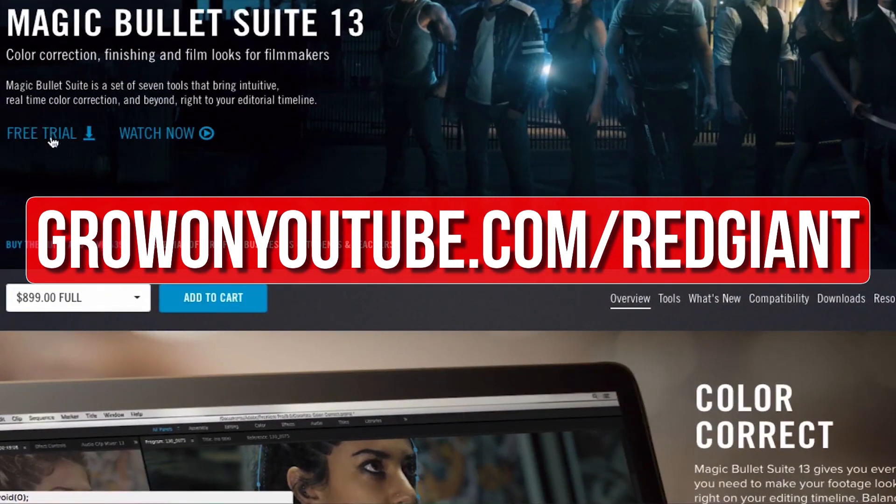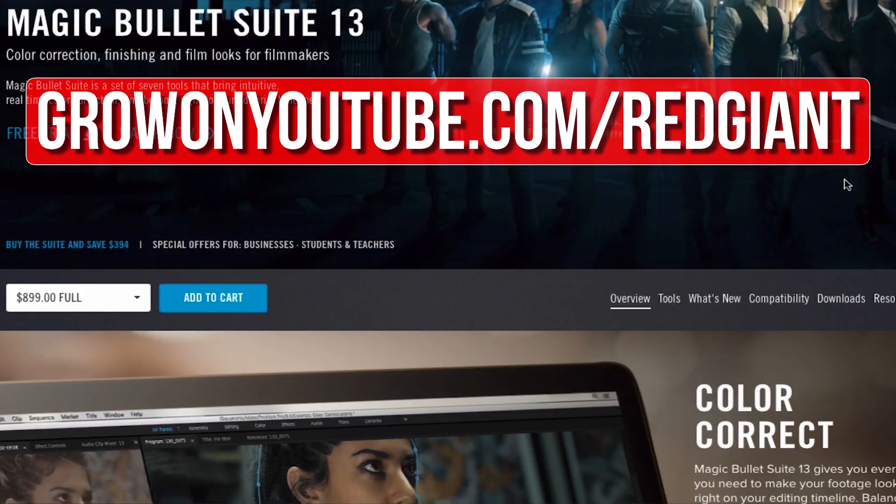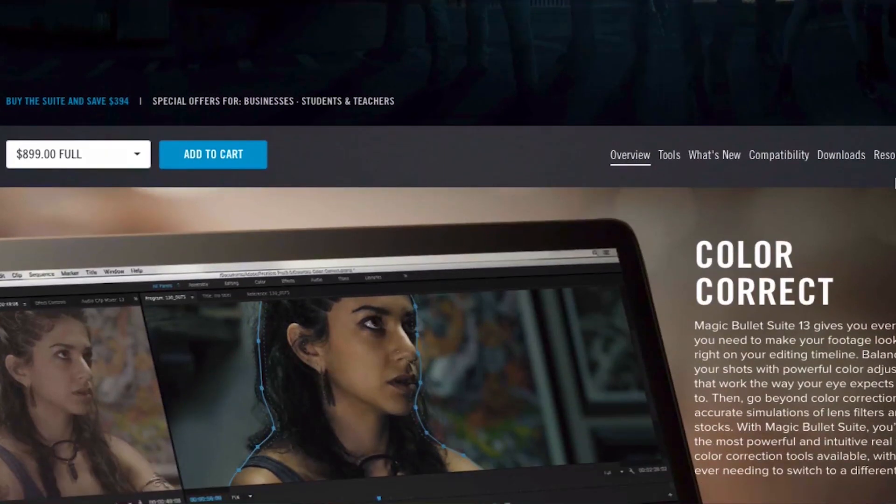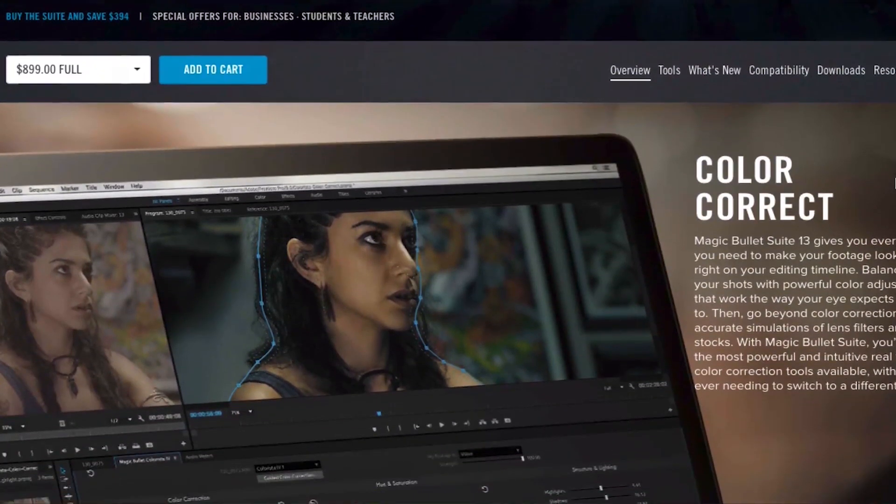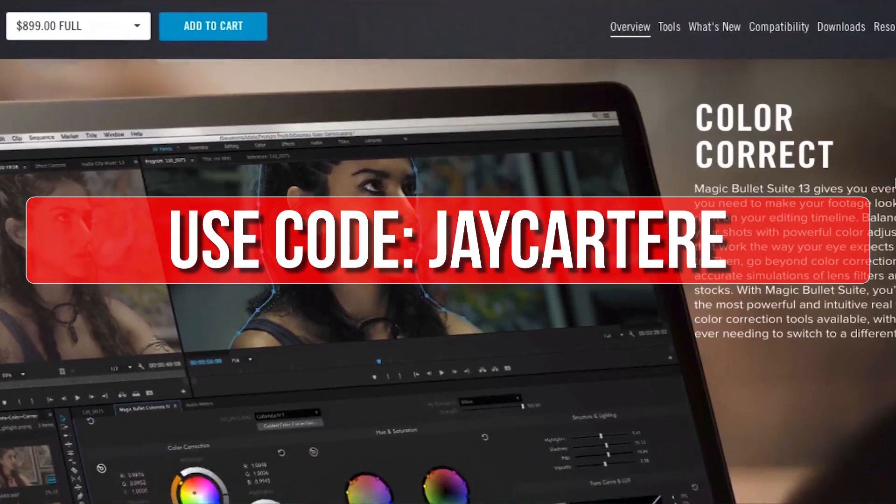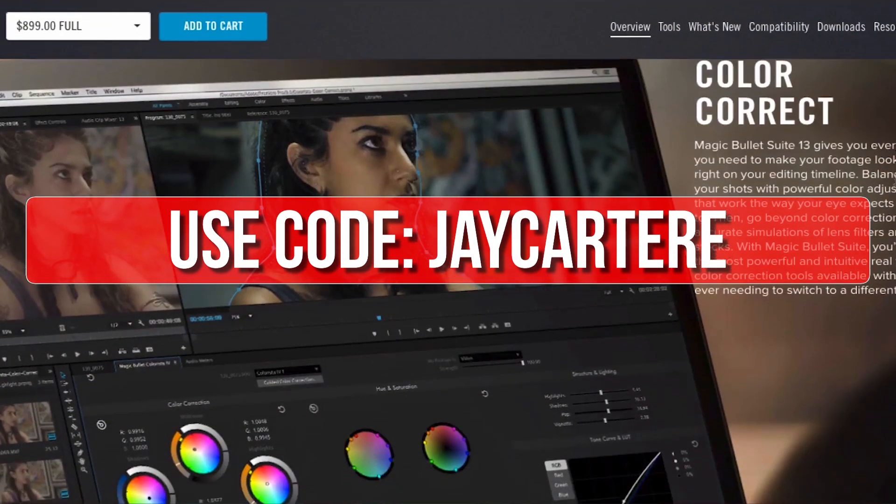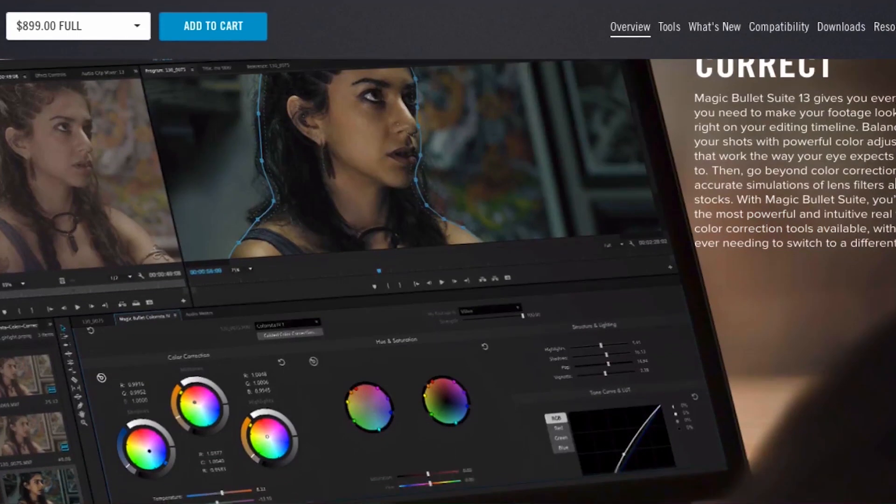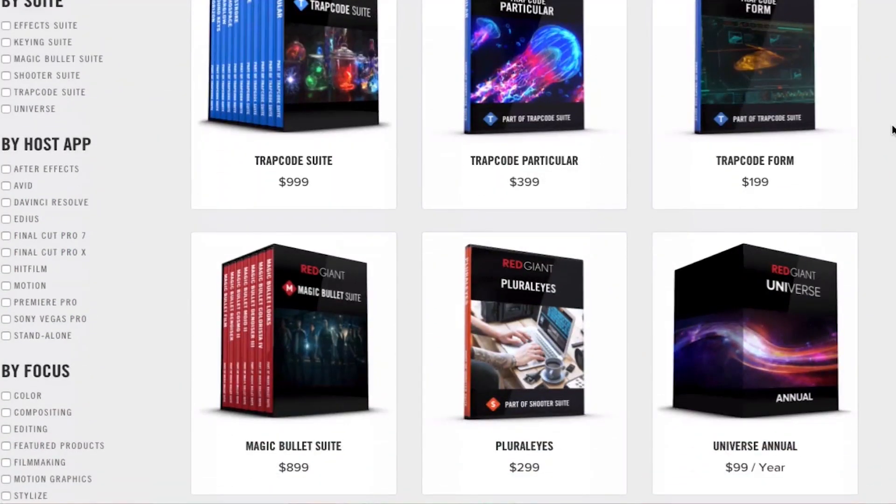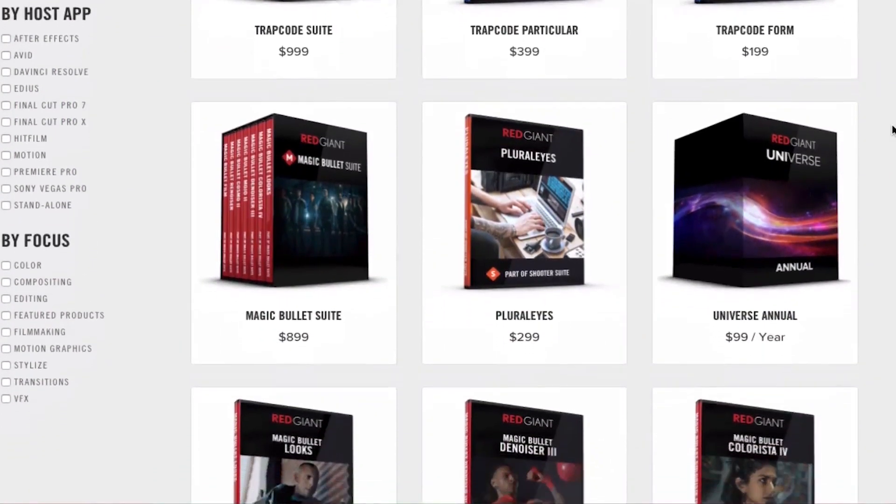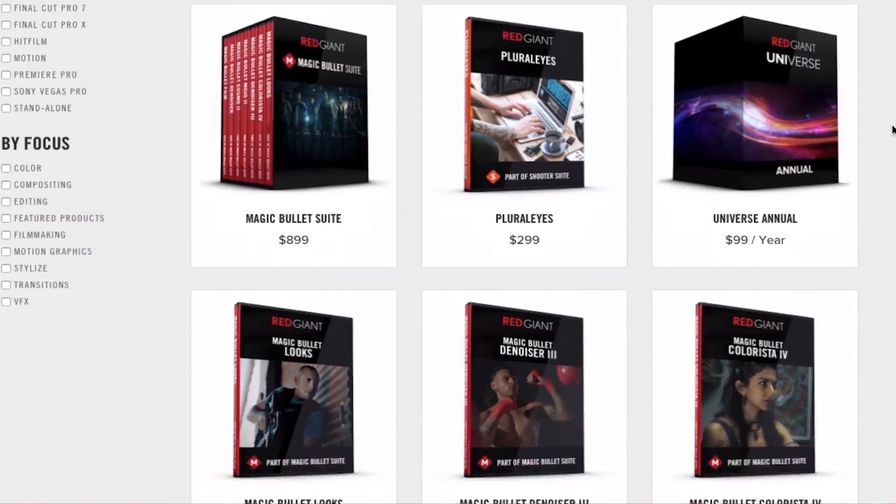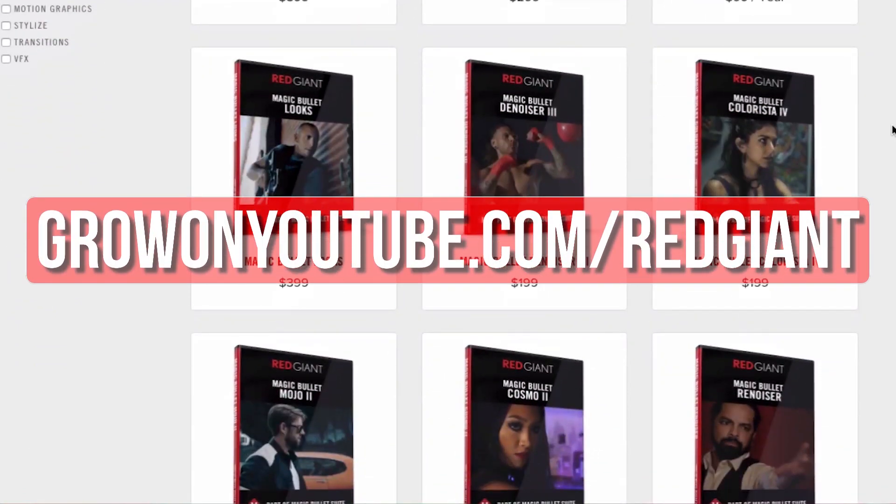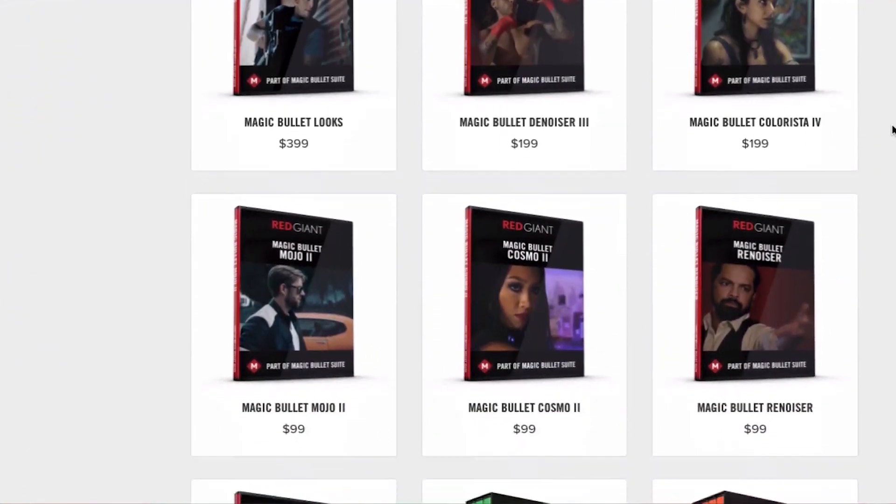So go to growingyoutube.com/redgiant to try those plugins out for free. Now if you decide that you like their plugins after trying them out for a bit, you can use the code jcartarray for 10% off your purchase. Get your free trial of any of these awesome plugins now and make your editing life easier at growingyoutube.com/redgiant.